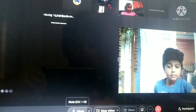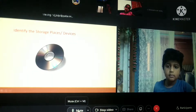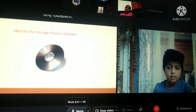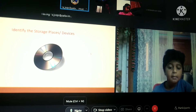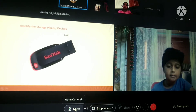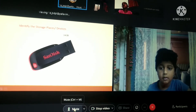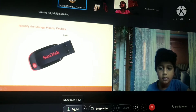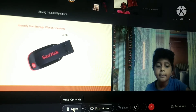Vishwak, come on, tell me which storage device is round in shape. CD, ma'am. Correct. Which storage device is small in size? Vishwak: pen drive, ma'am.